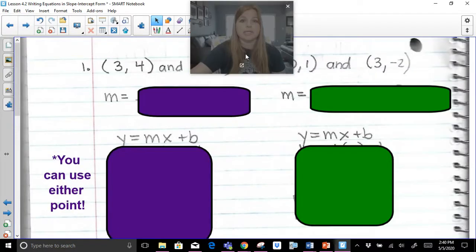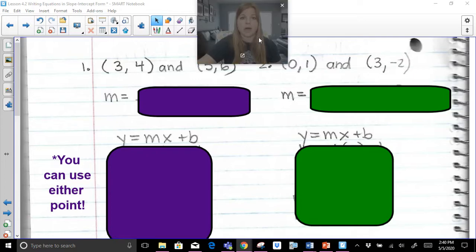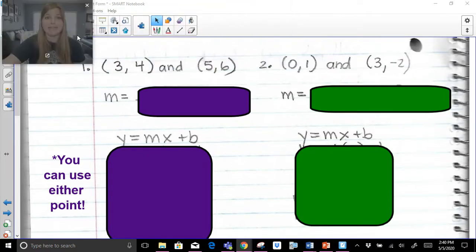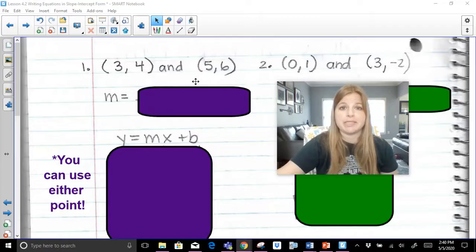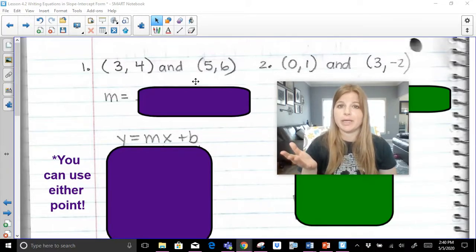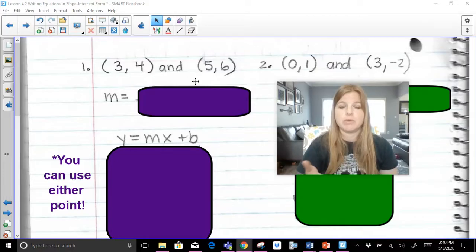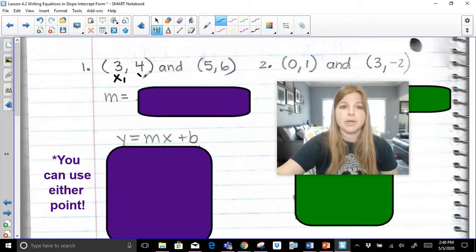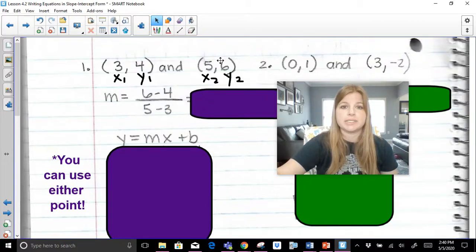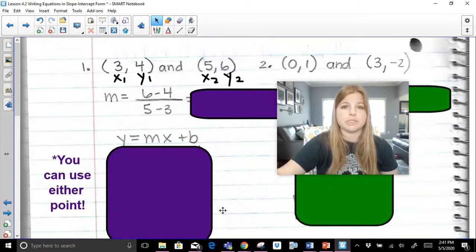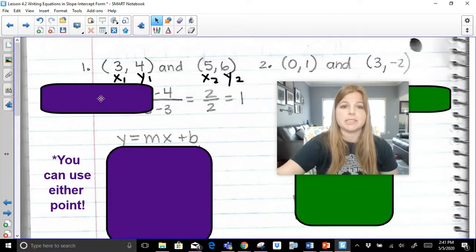Now the next situation is where I don't give you the y-intercept or the slope — I just give you two ordered pairs. The only thing we know how to do with two ordered pairs is find the slope. To calculate the slope between two points, this is x-sub-one, y-sub-one, x-sub-two, y-sub-two. My formula is y-sub-two minus y-sub-one over x-sub-two minus x-sub-one — we subtract our y's over our x's. Six minus four over five minus three ends up giving us a slope of one.